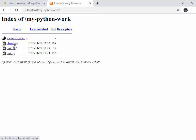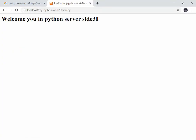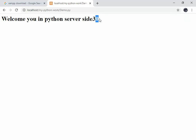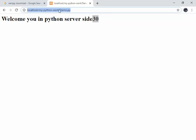If everything is fine, it will execute properly. Click on demo.py and you can see 'Welcome you in Python server side' along with 30, which is the value of res calculated by the Python code — 10 plus 20. This is how we can run a simple Python server-side script. The demo.py is executed by the server at localhost. Thanks for watching. If you are not clear, keep watching again and watch other related videos as well. Thank you very much.